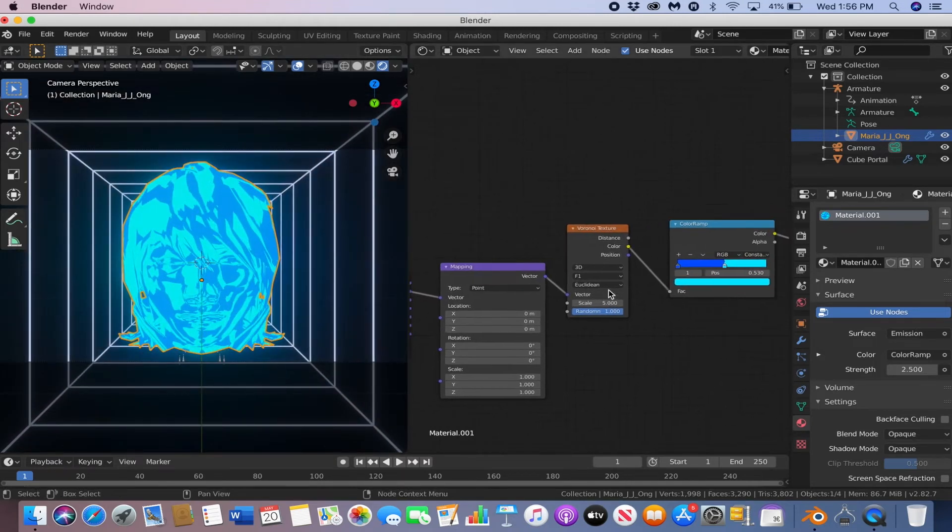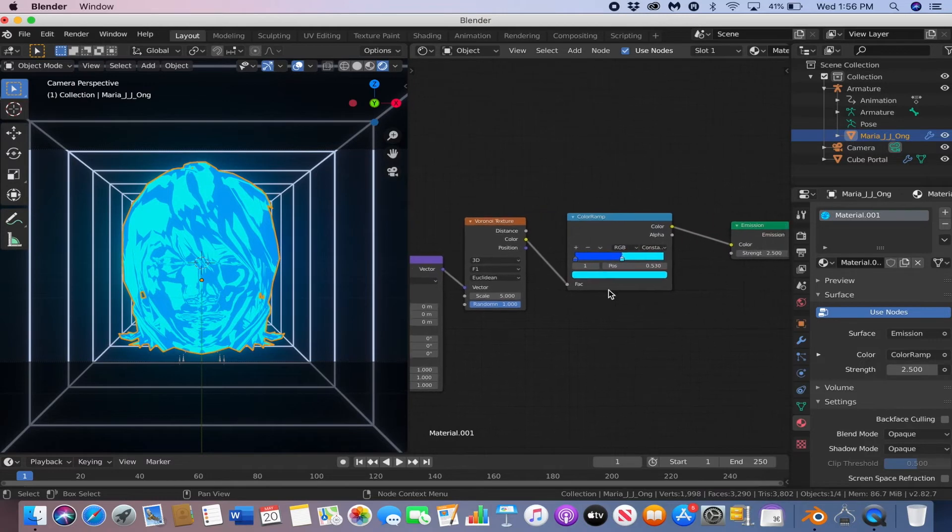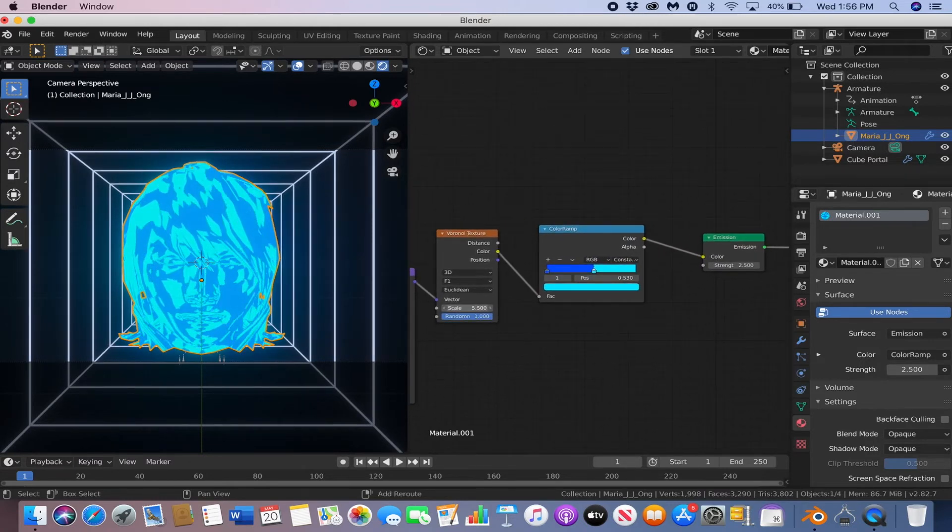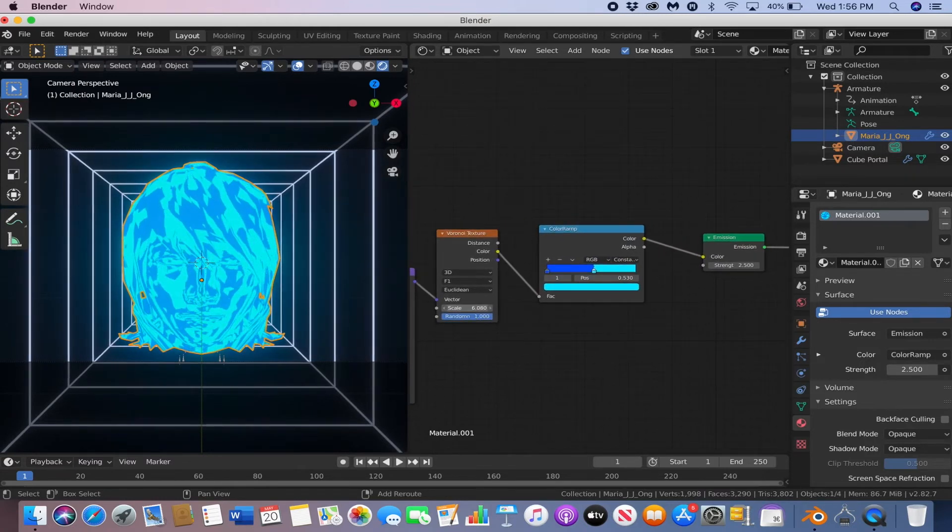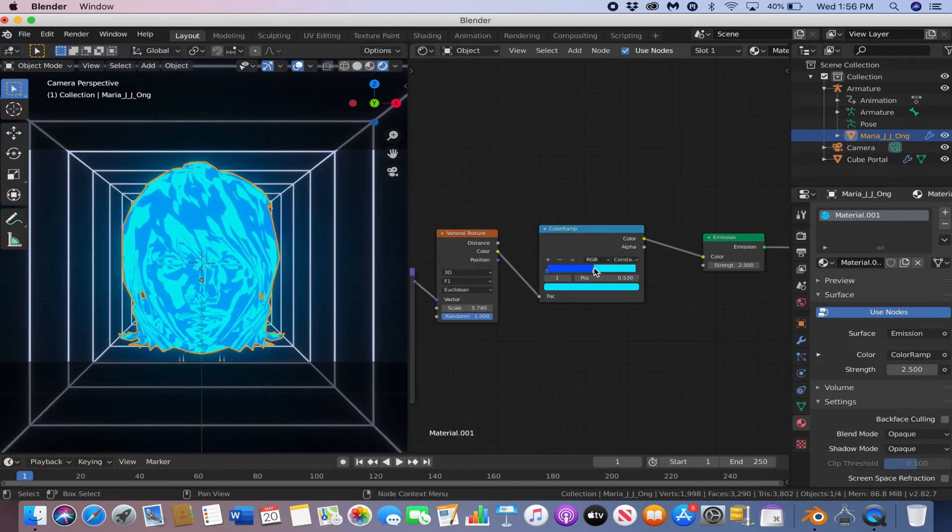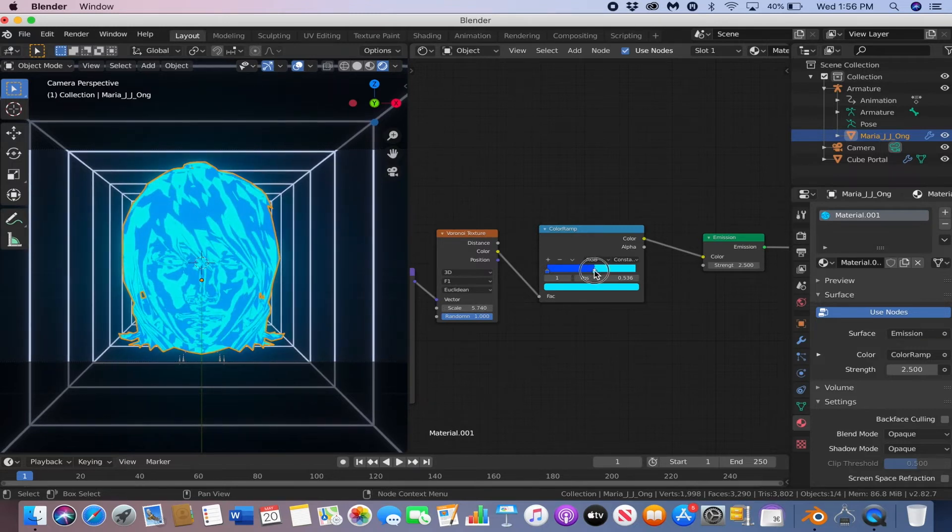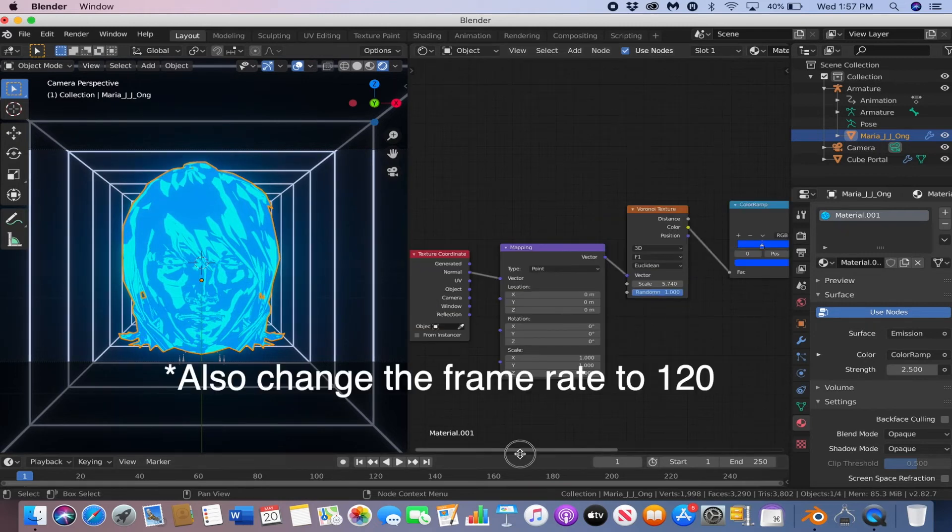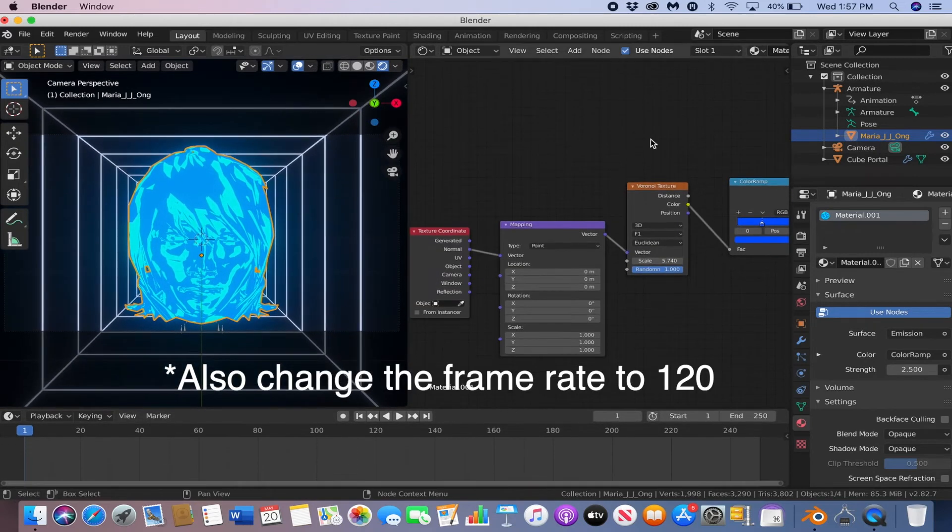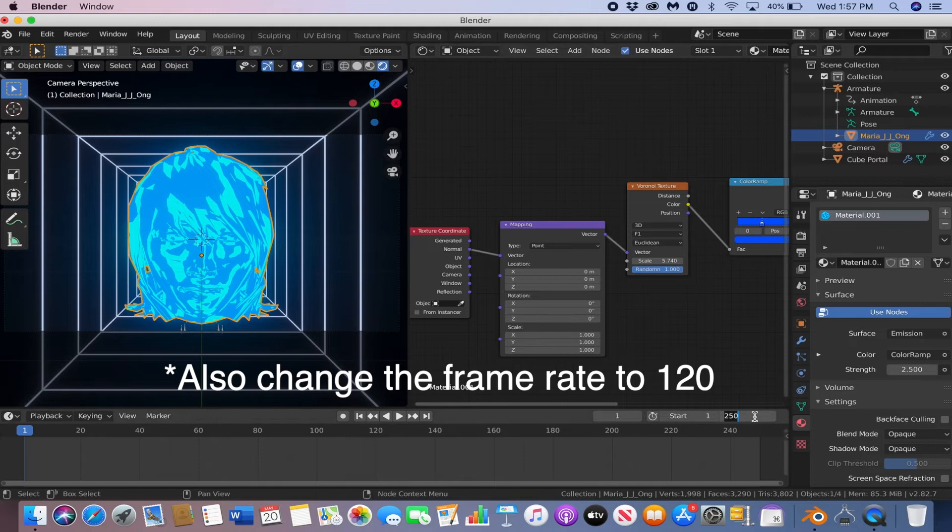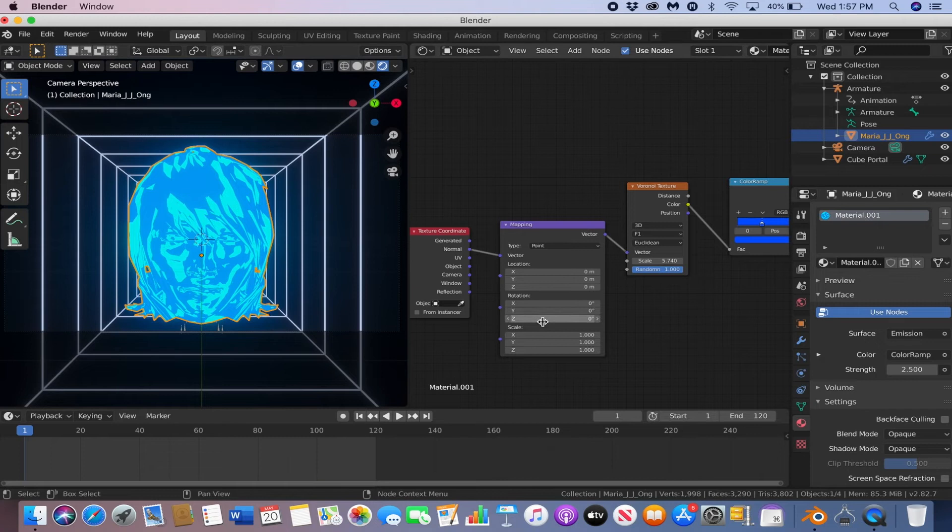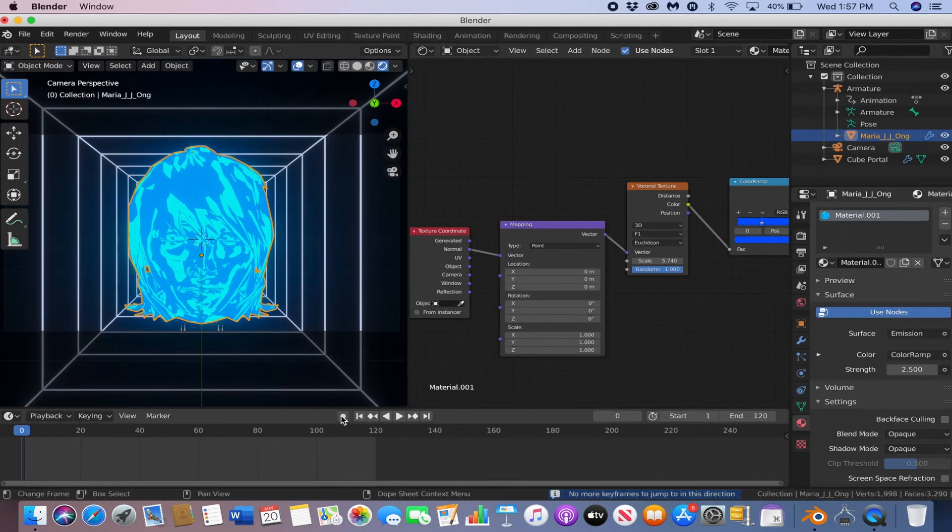And now you can mess around with it if you like. I'm going to mess with the scale, and the color ramp. And then you can mess around with it if you like. Rotation settings,